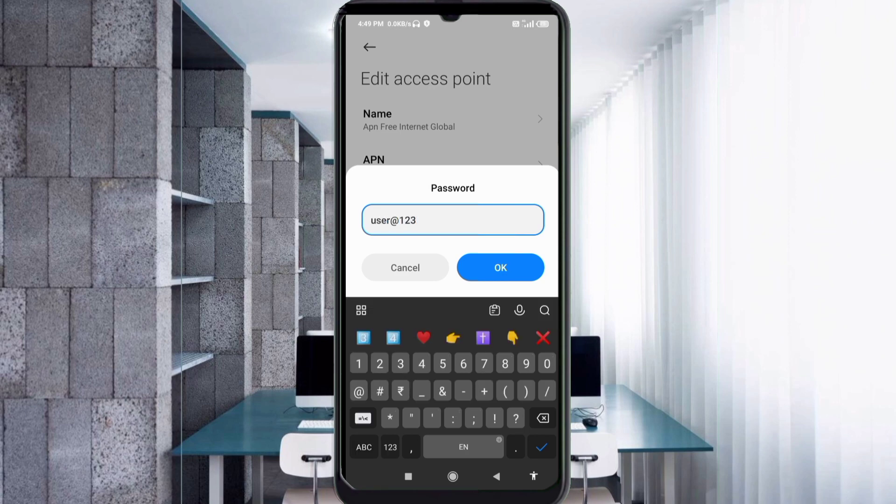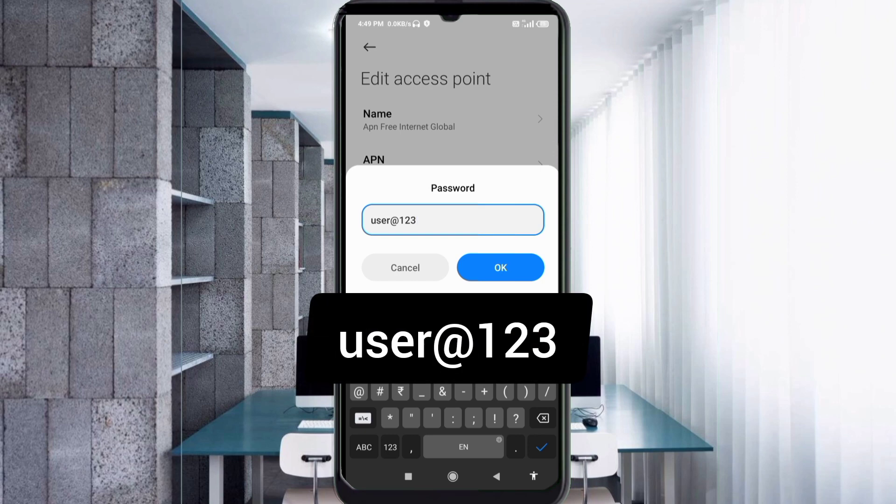Password: user@123. User at the rate, small letters, no space. Tap OK.